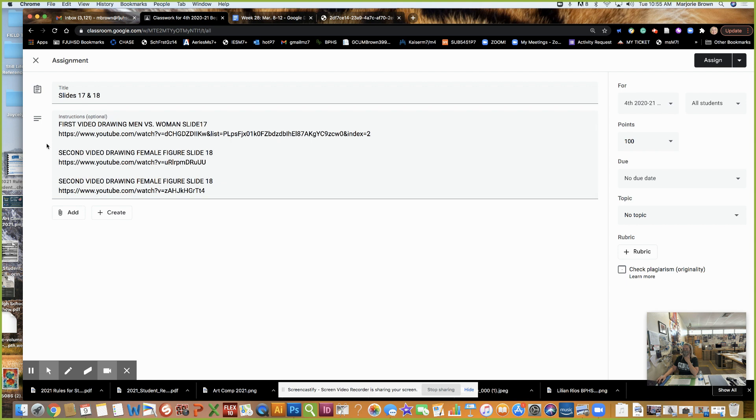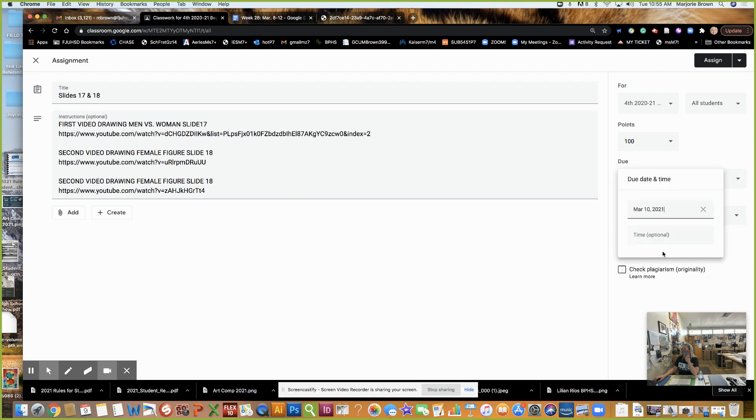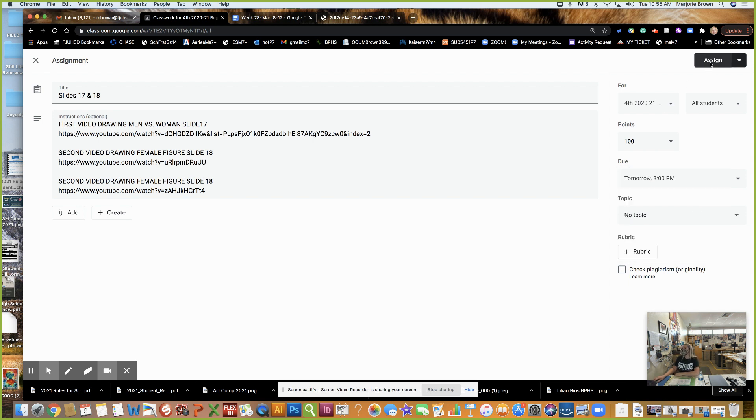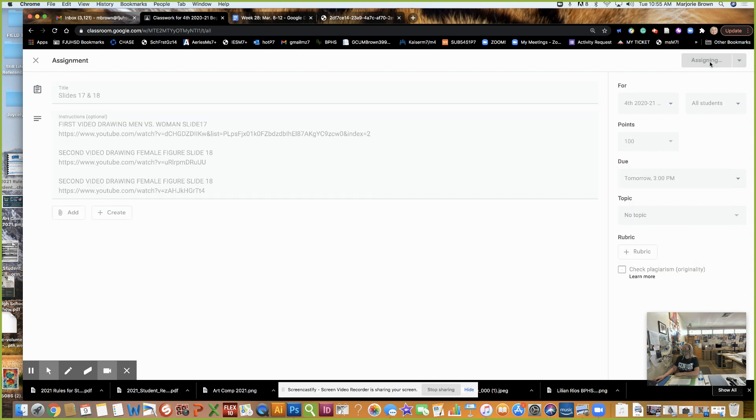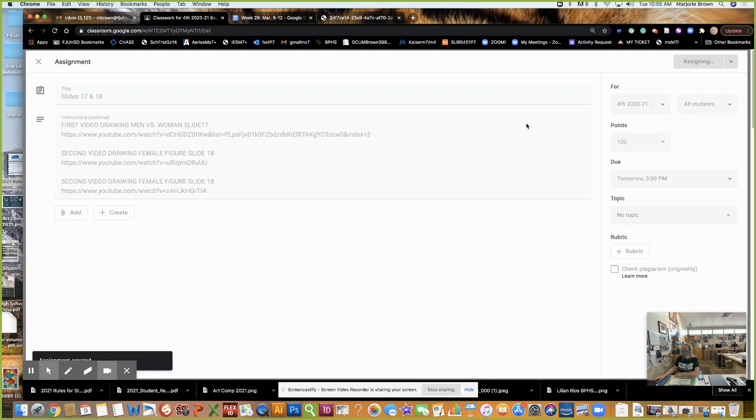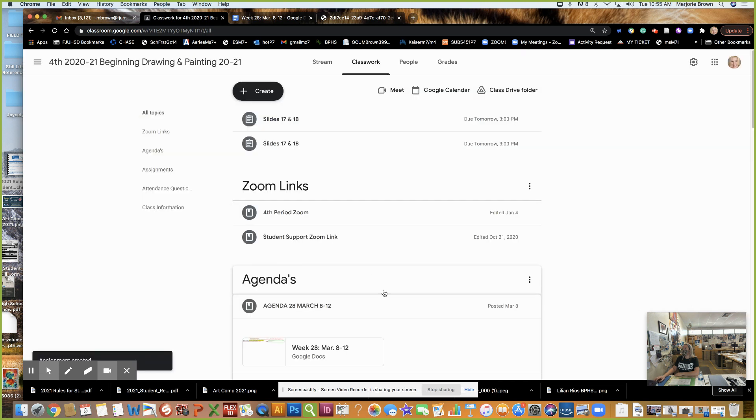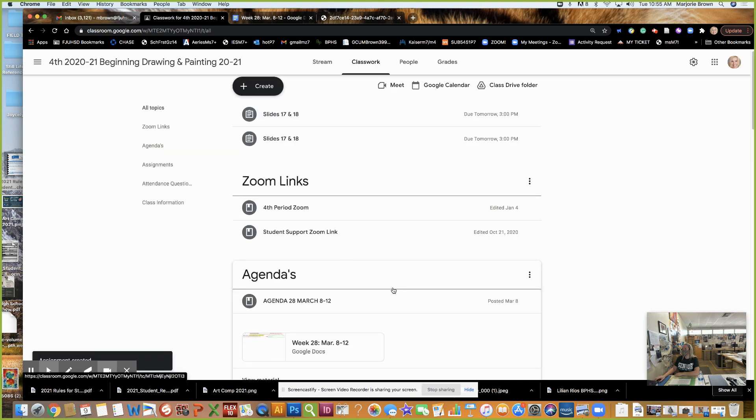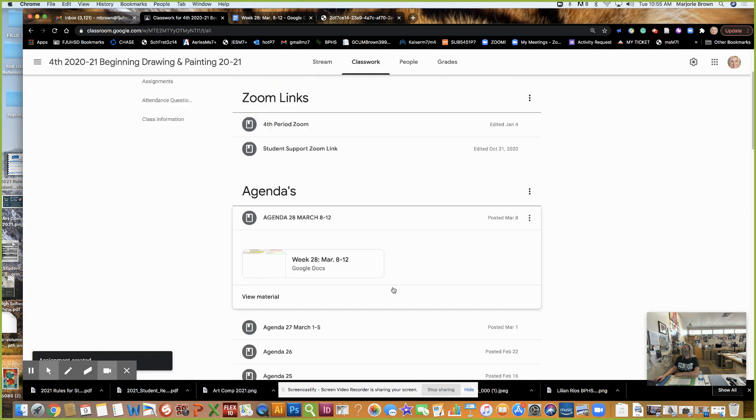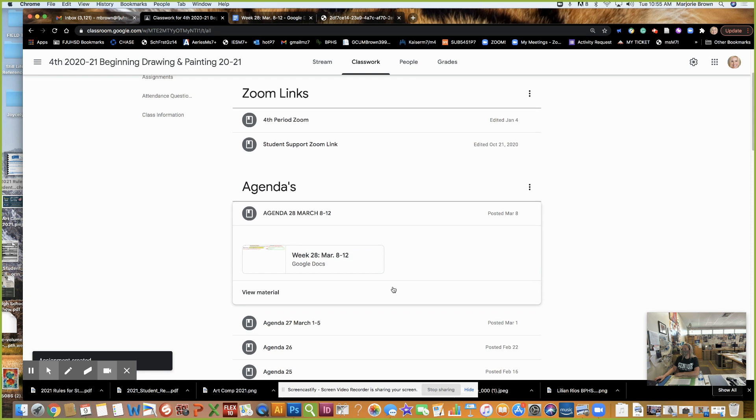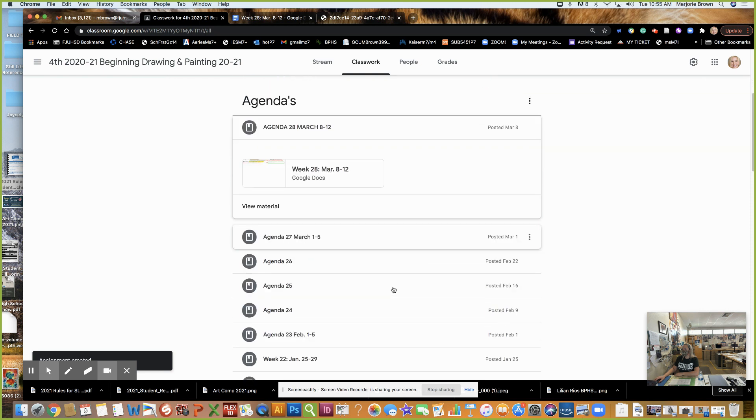And as you can see the videos are right here. I don't know why I posted... It's going to be due Wednesday at 3 PM and it's worth 100 points. So that's the front and side view for 17 and 18.